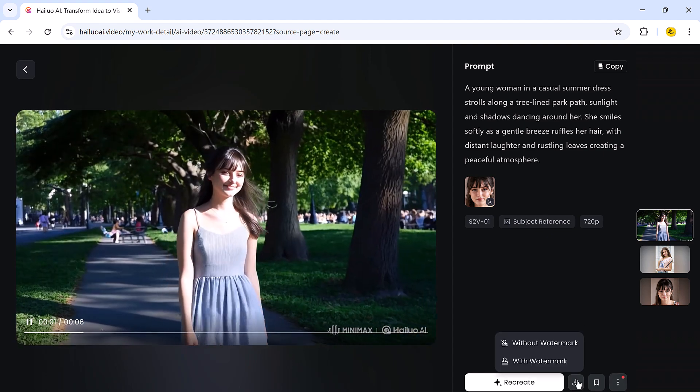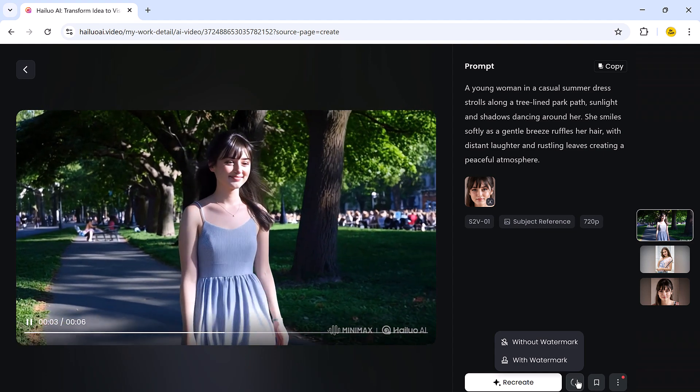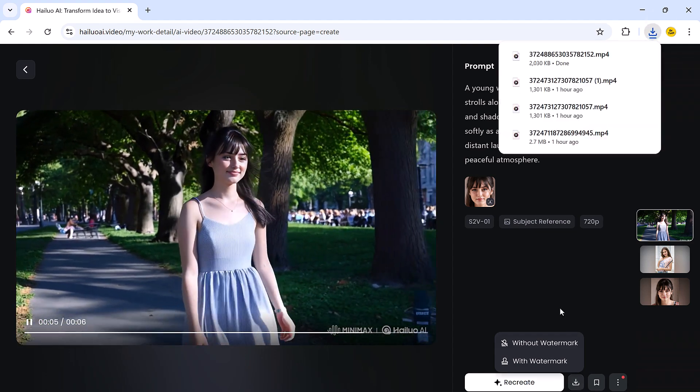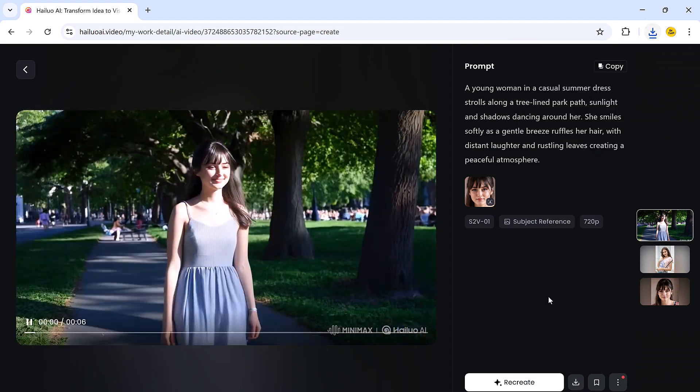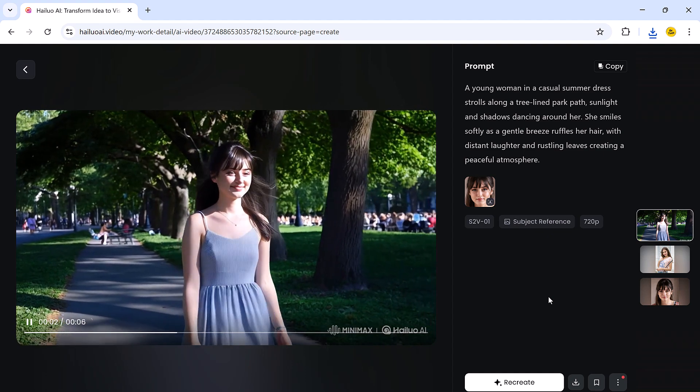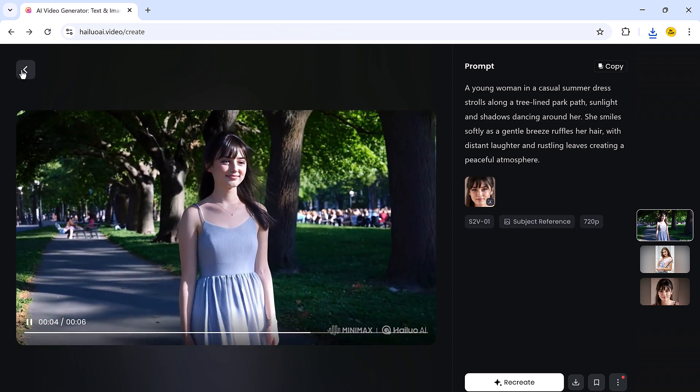The results are just as cinematic and visually rich as the other features, and you can also download them without any watermark, which is a big plus.